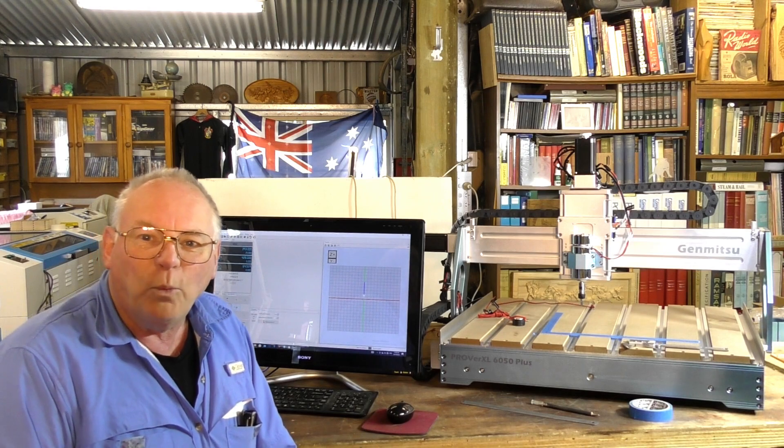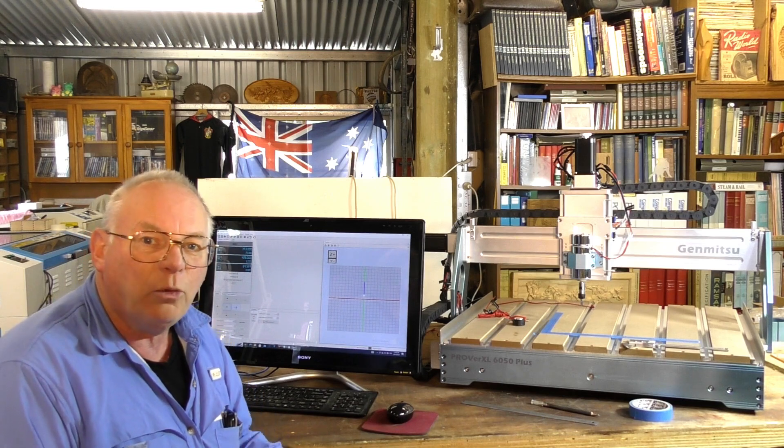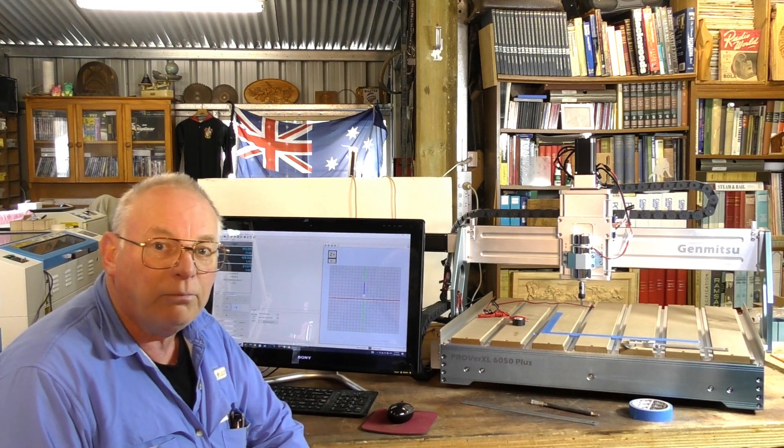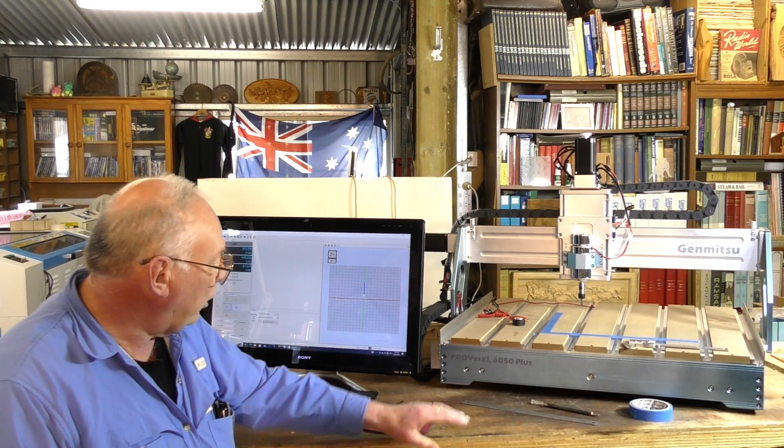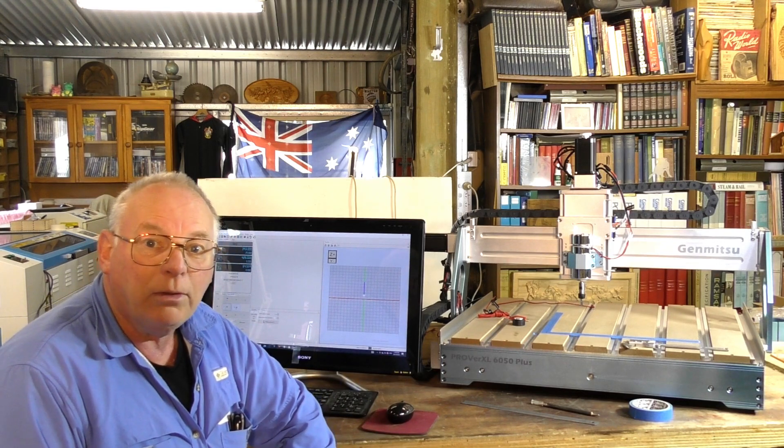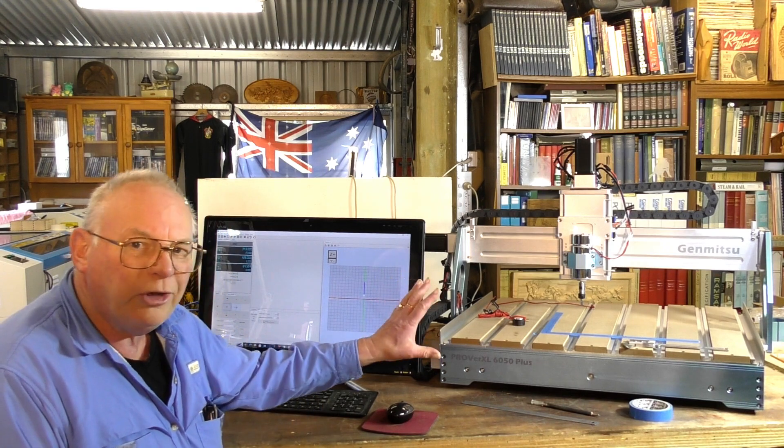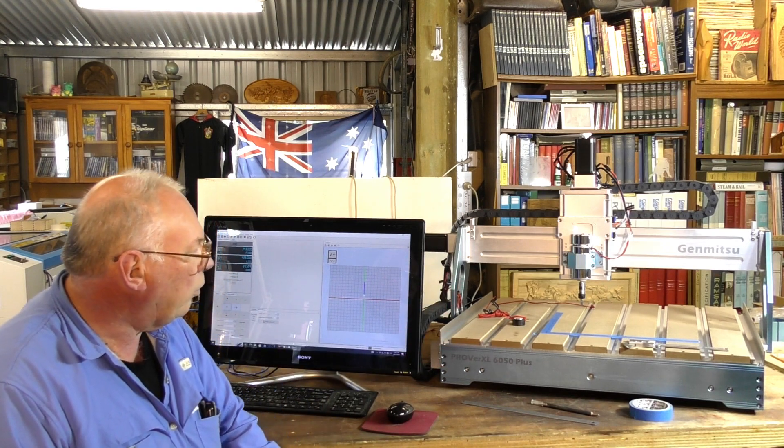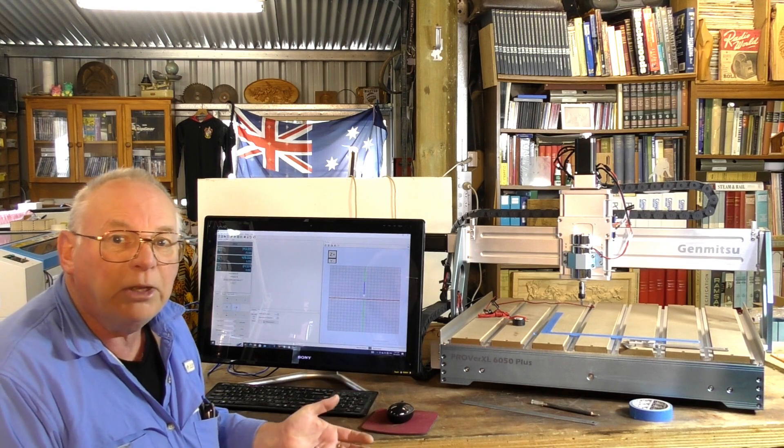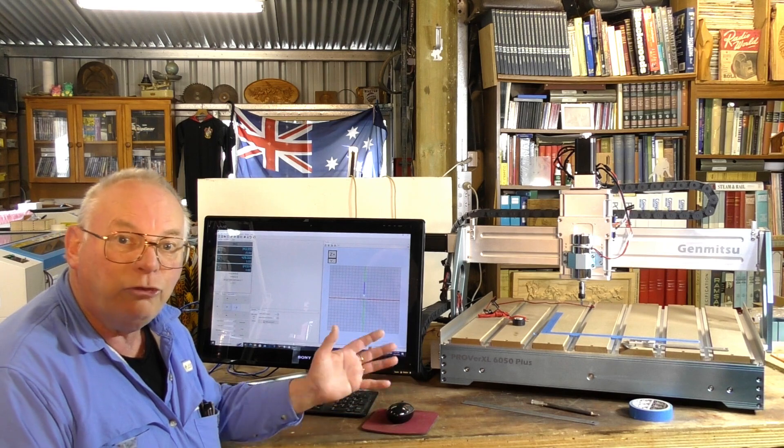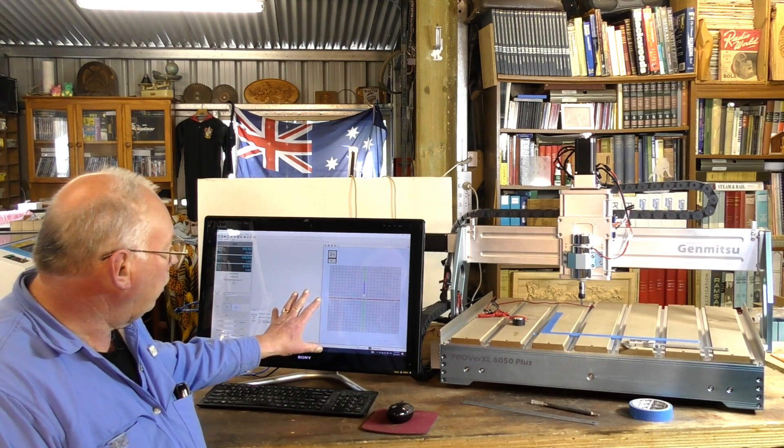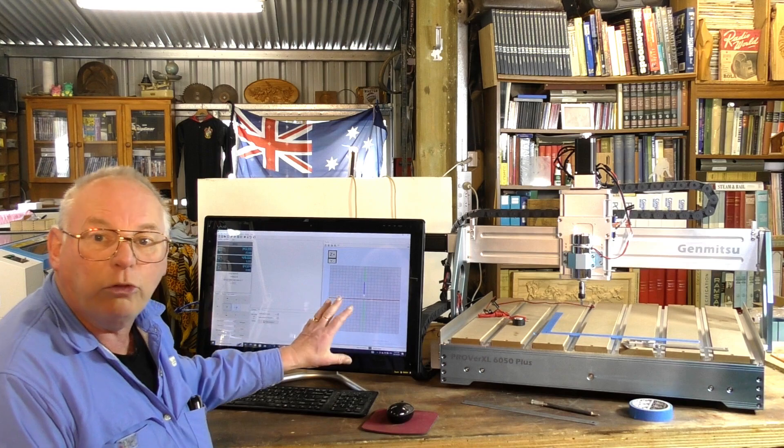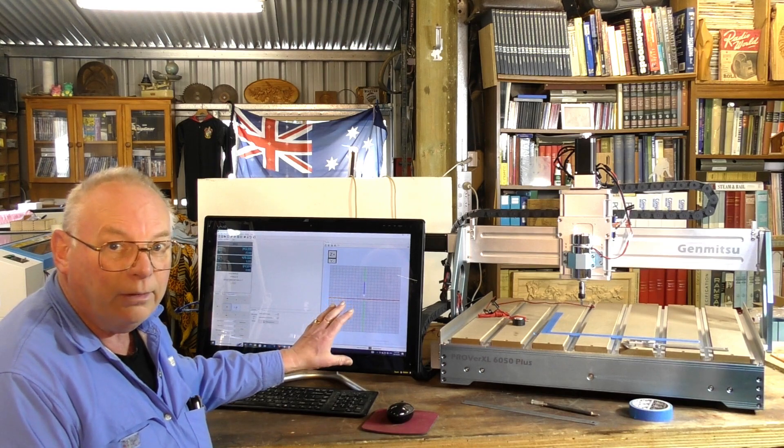Hello and welcome back to the workshop. In today's video we're going to calibrate this Jimitsu Prover XL 6050 Plus from SaintSmart. This CNC router runs on GRBL software and G-code. I'm using UGS, which stands for Universal G-code Sender.